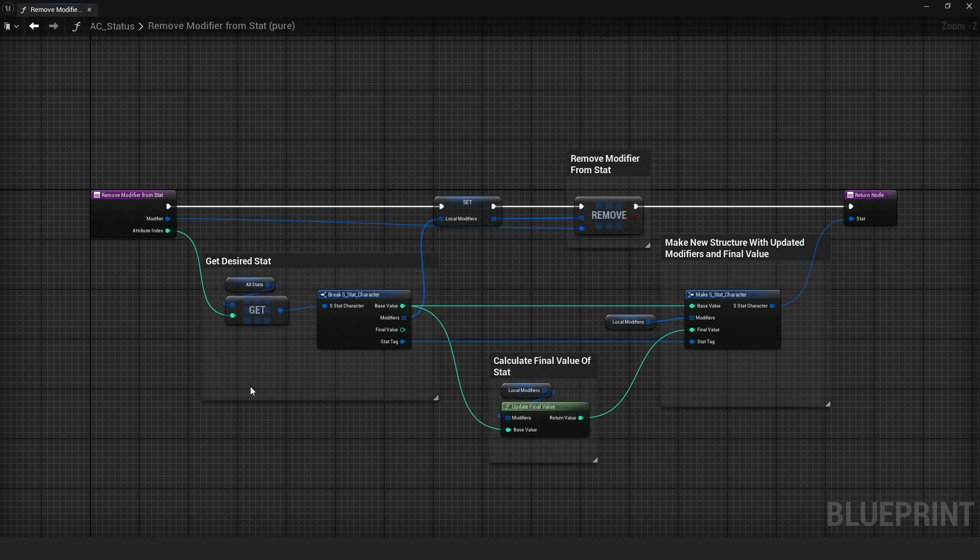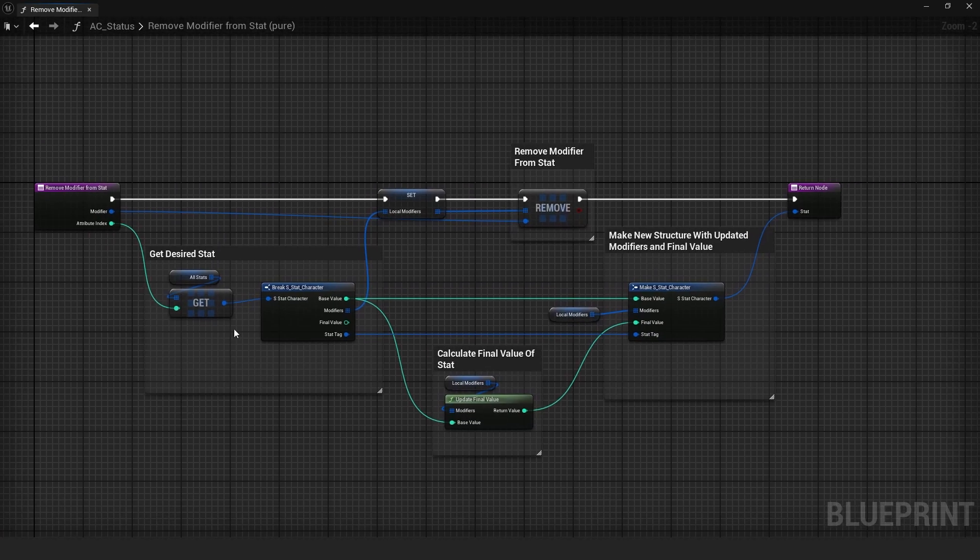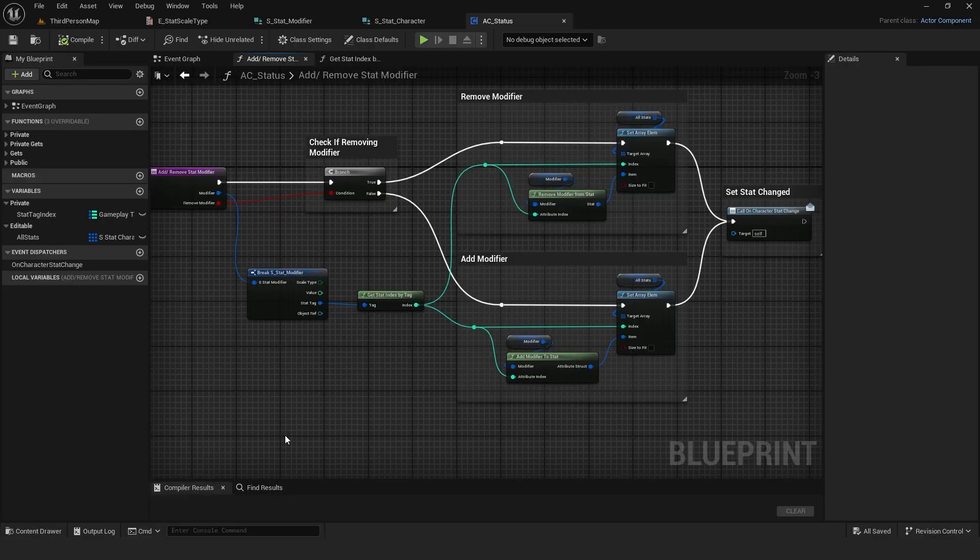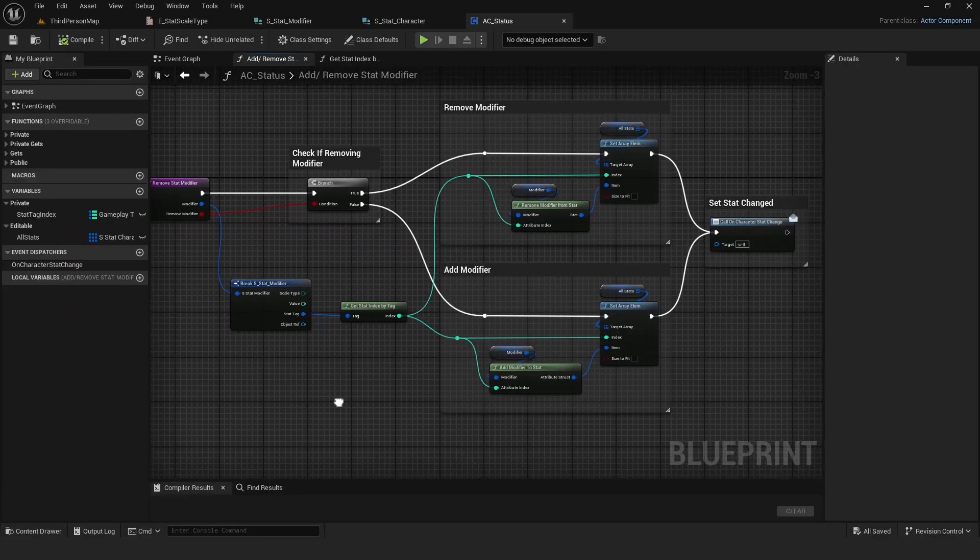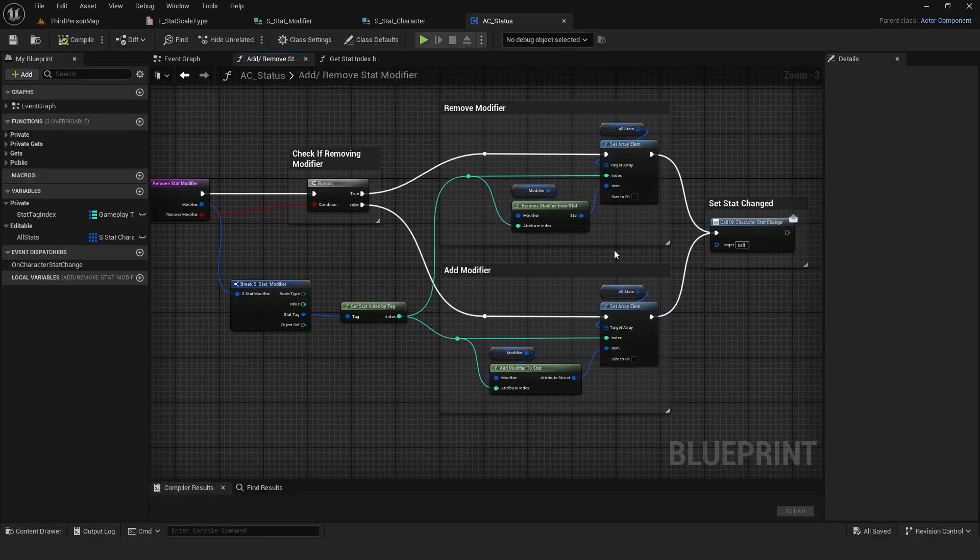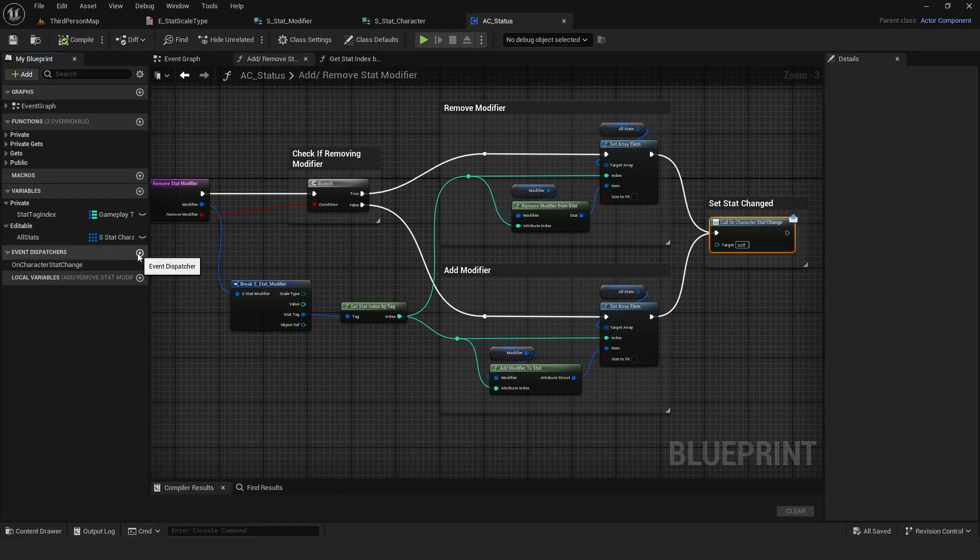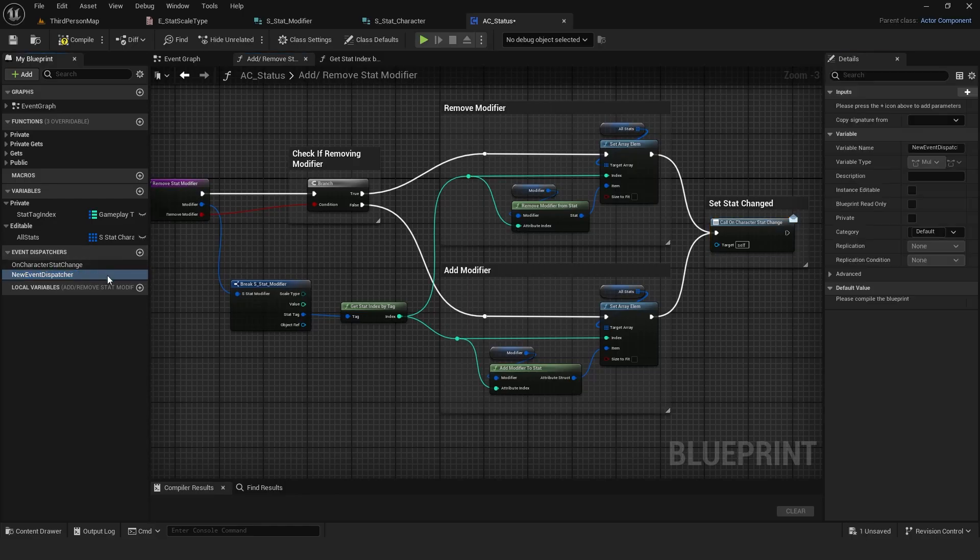To remove a modifier, I copied the add modifier function and simply replaced the add with remove. Back in the main add remove modifier function, I also called a dispatcher so I can update widgets or anything else I need by binding events to it.